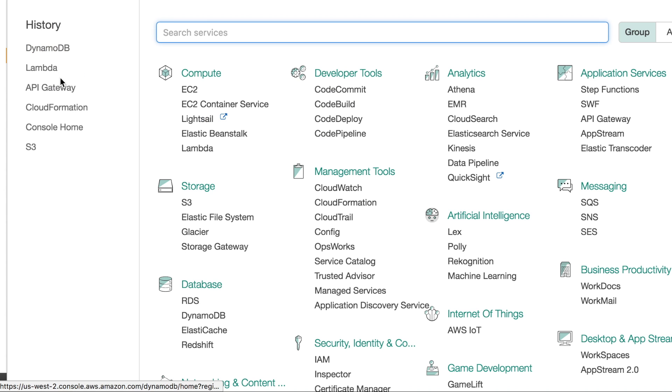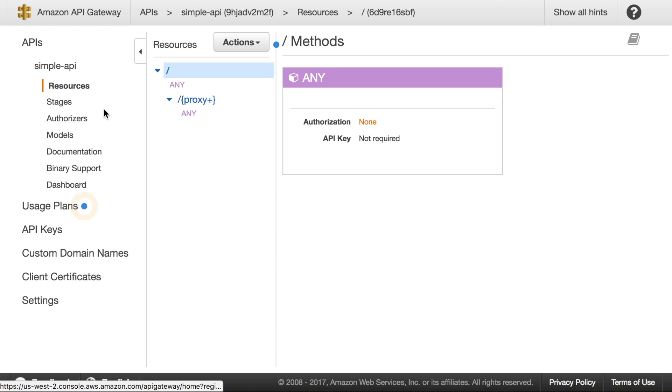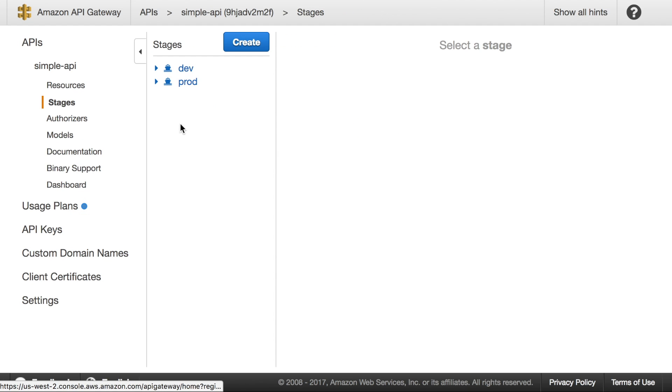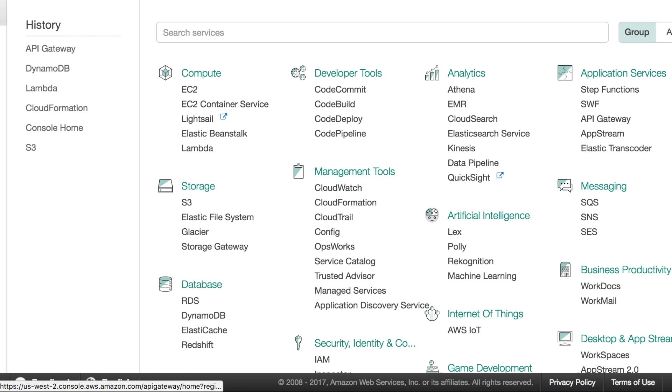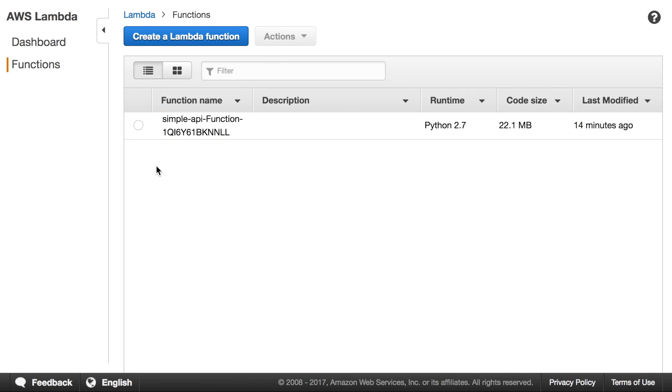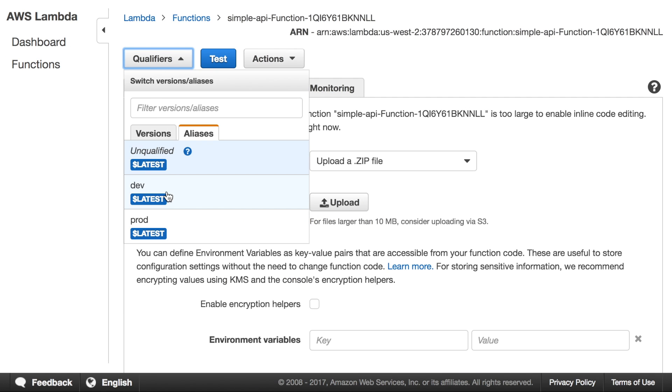In addition to that, we have two stages in API Gateway. Now we have dev and prod. These can be managed independently. They can point to different Lambda versions. And finally, Lambda also has two labels now, which as I said before, they're still uninitialized. They're pointing to the latest version.